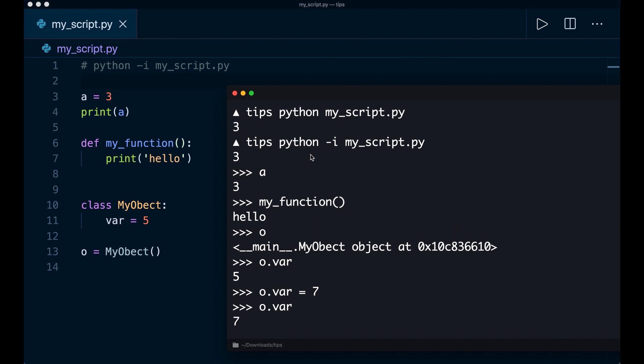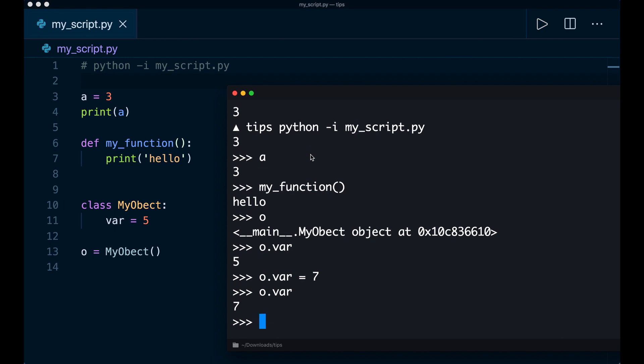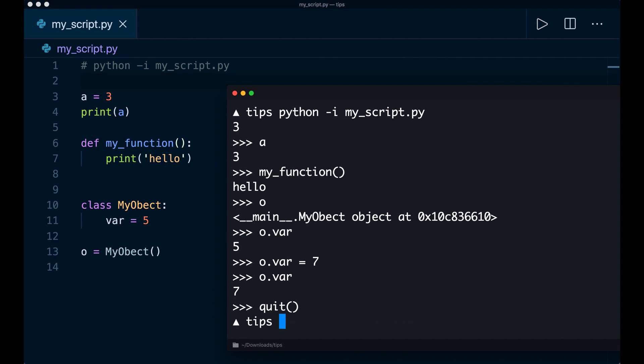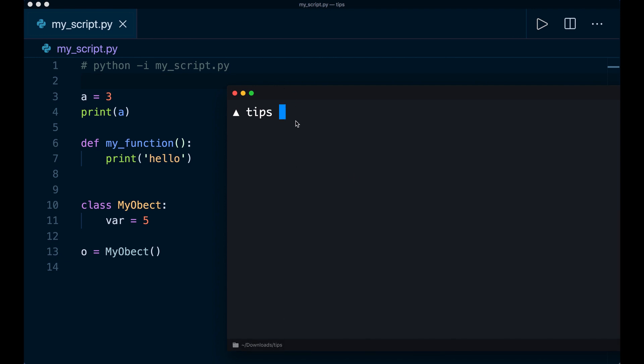So yeah, this is a really nice way to play around with the code and to test all of the functions. And then when you're done, you can simply print quit. And now this will exit the Python program. So now we are in the terminal again.